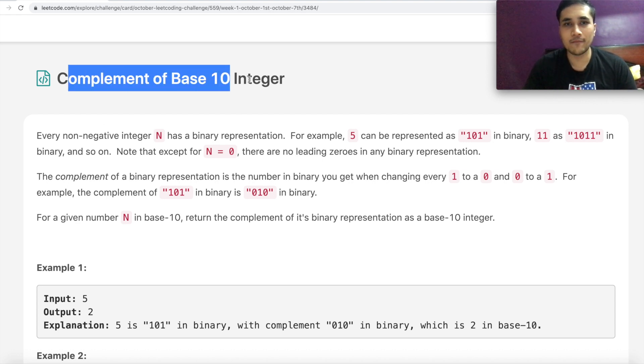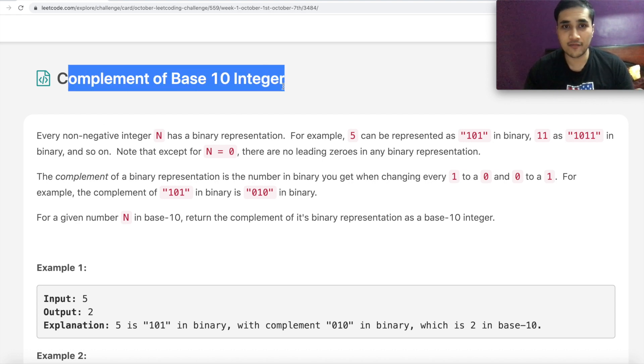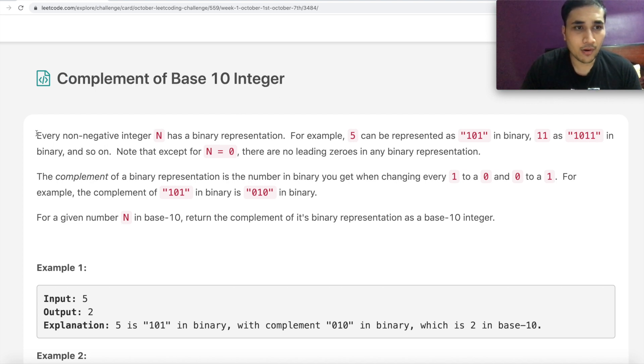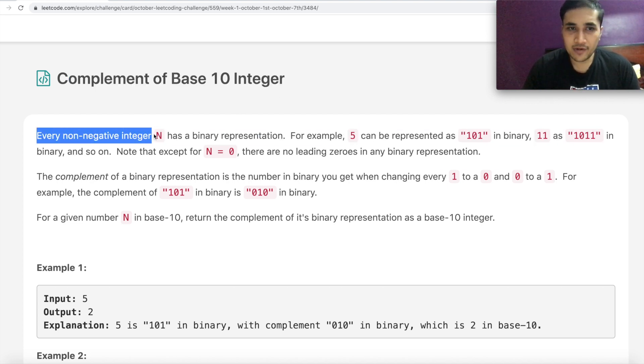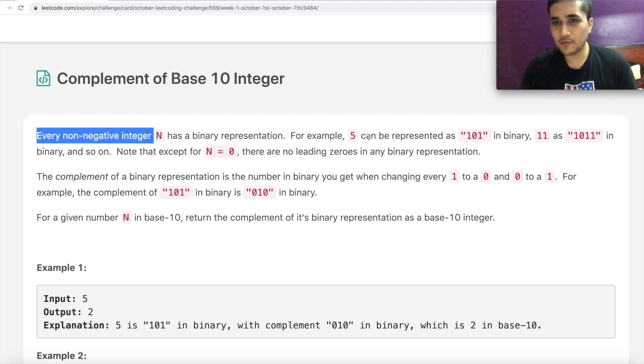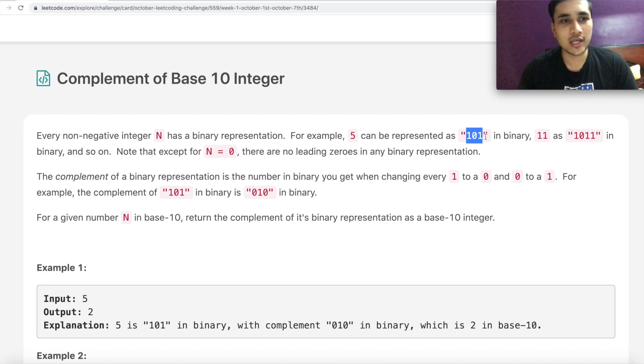We are going to solve complement of base 10 integer, which by title itself gives the essence of the problem. Let's read the problem quickly. Every non-negative integer n has a binary representation. For example, 5 can be represented as 101 in binary, 11 as 1011 in binary, and so on.